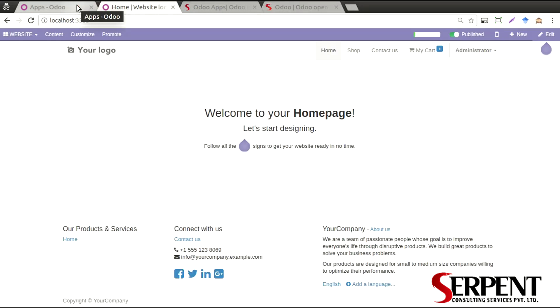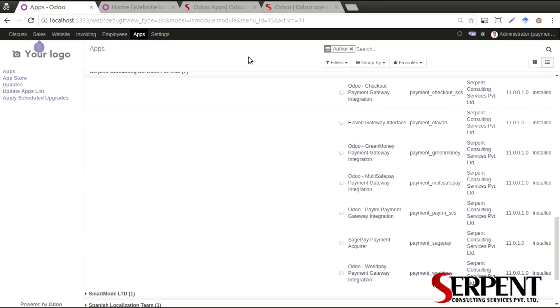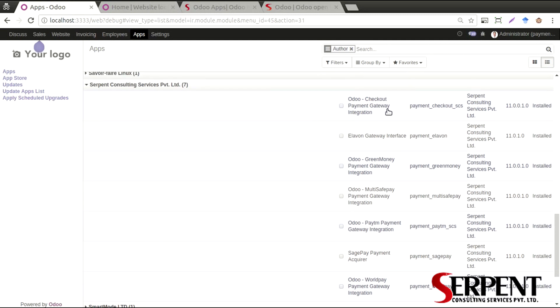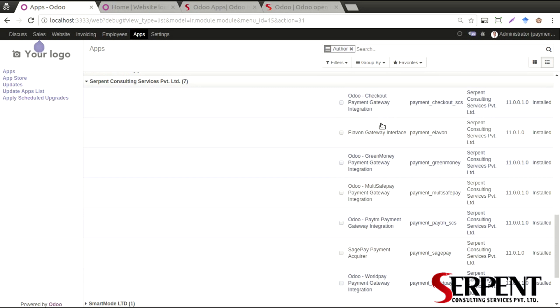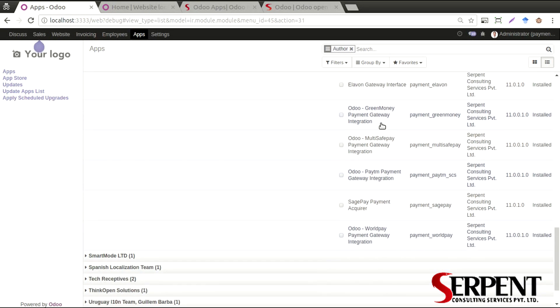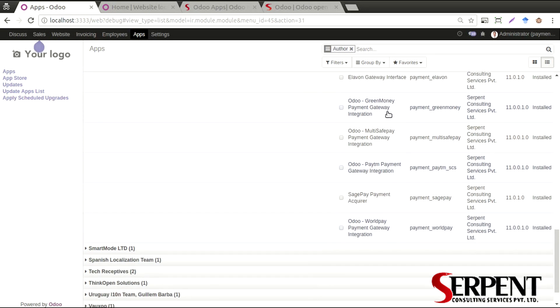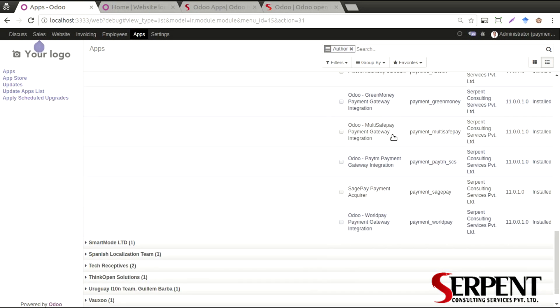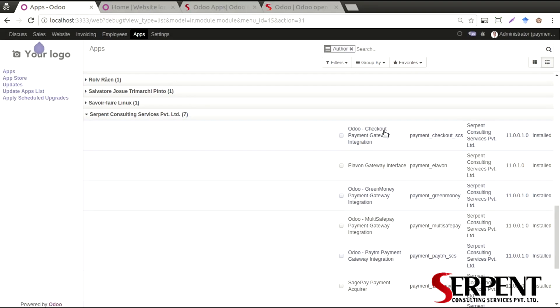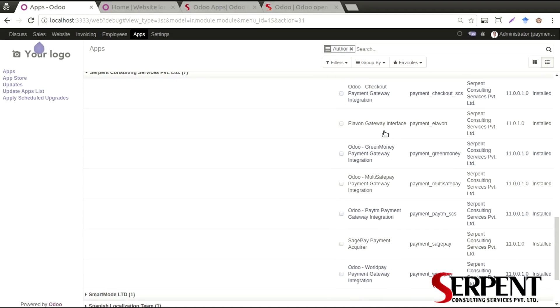We have Checkout payment gateway integration, Elavon, Green Money integration. We have also done Multisafe, ATM, Sage Pay, and WorldPay. All of these modules, once you have purchased as needed and you have it in your system, you will find the website settings under the payment acquirers menu.